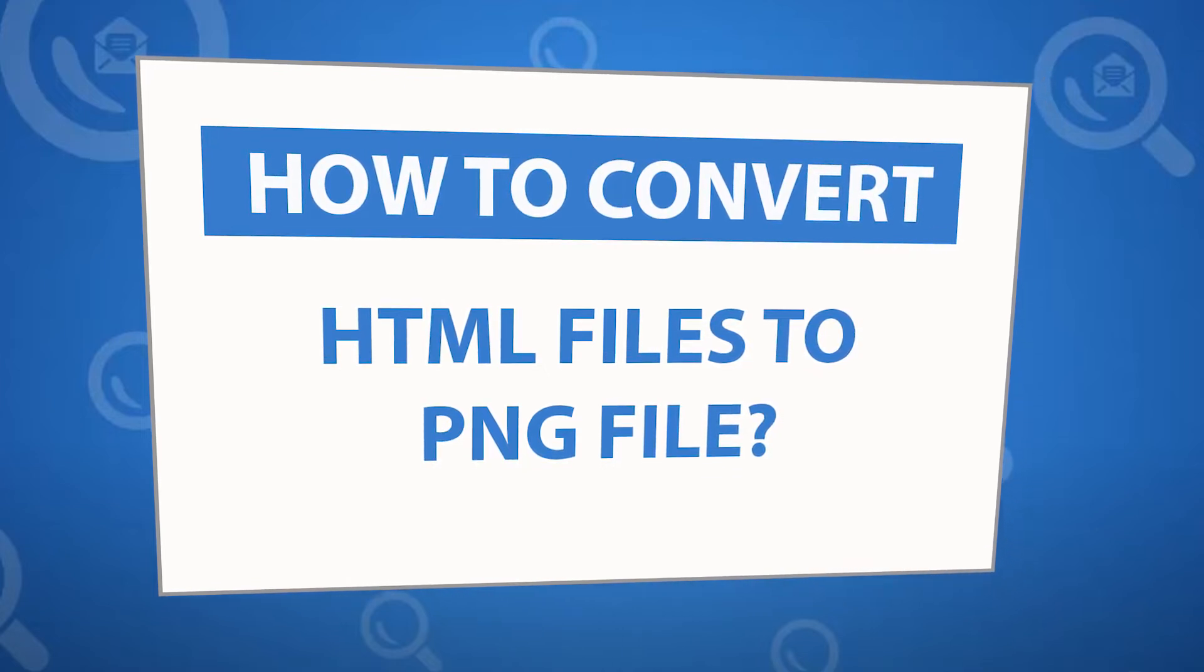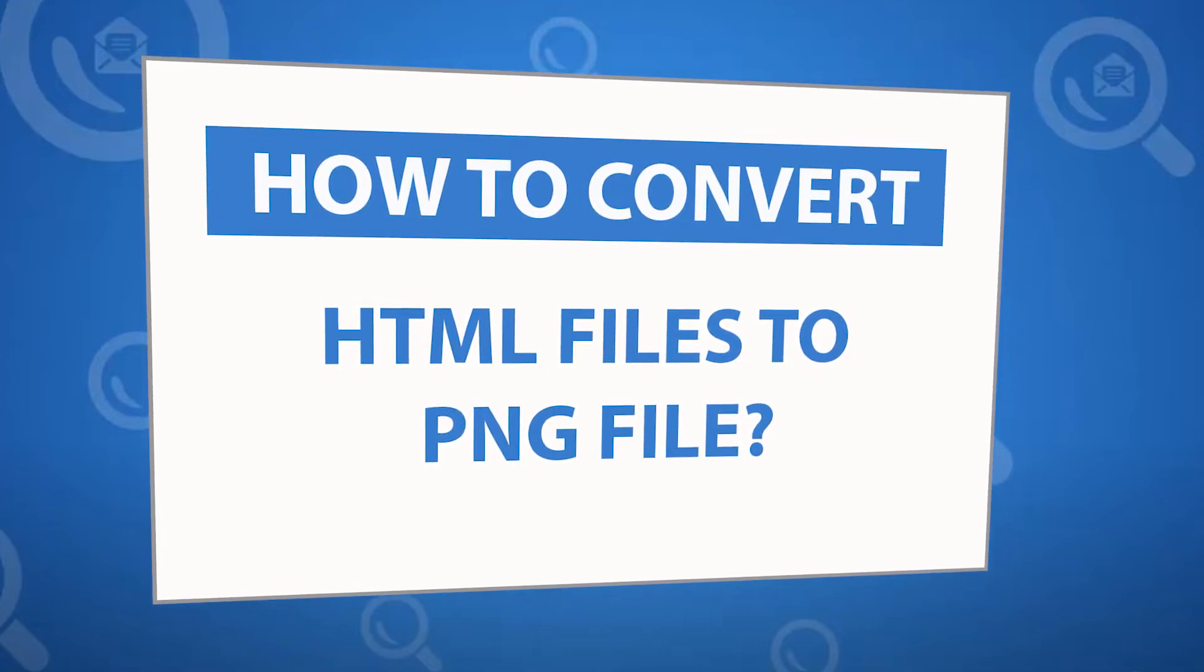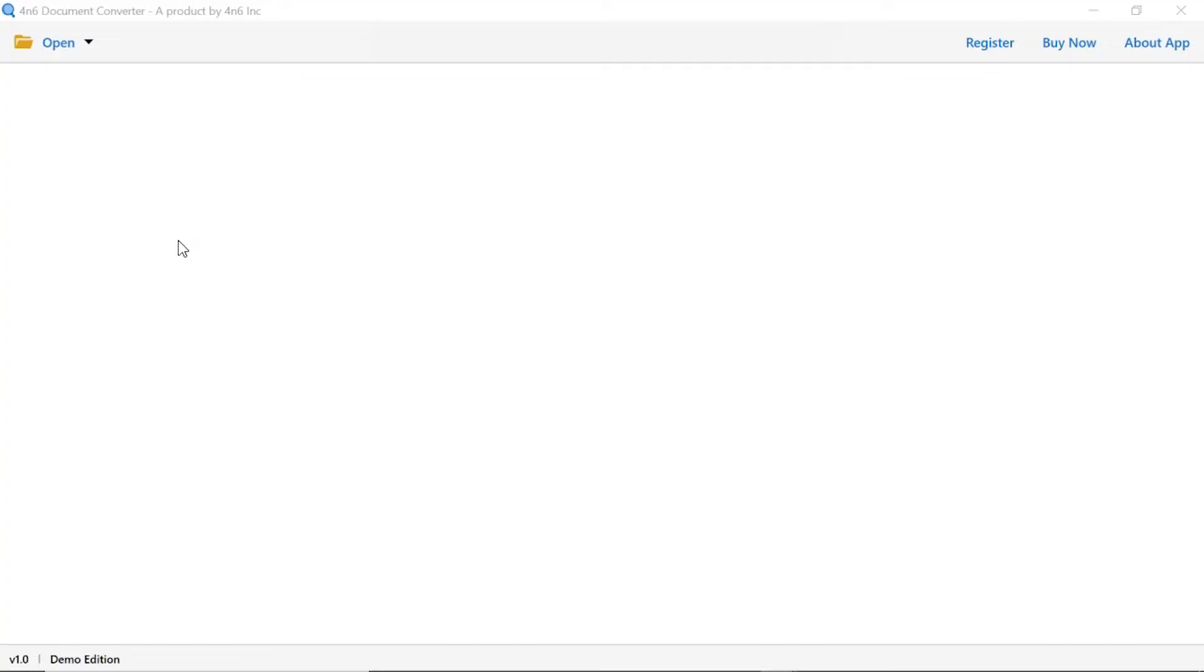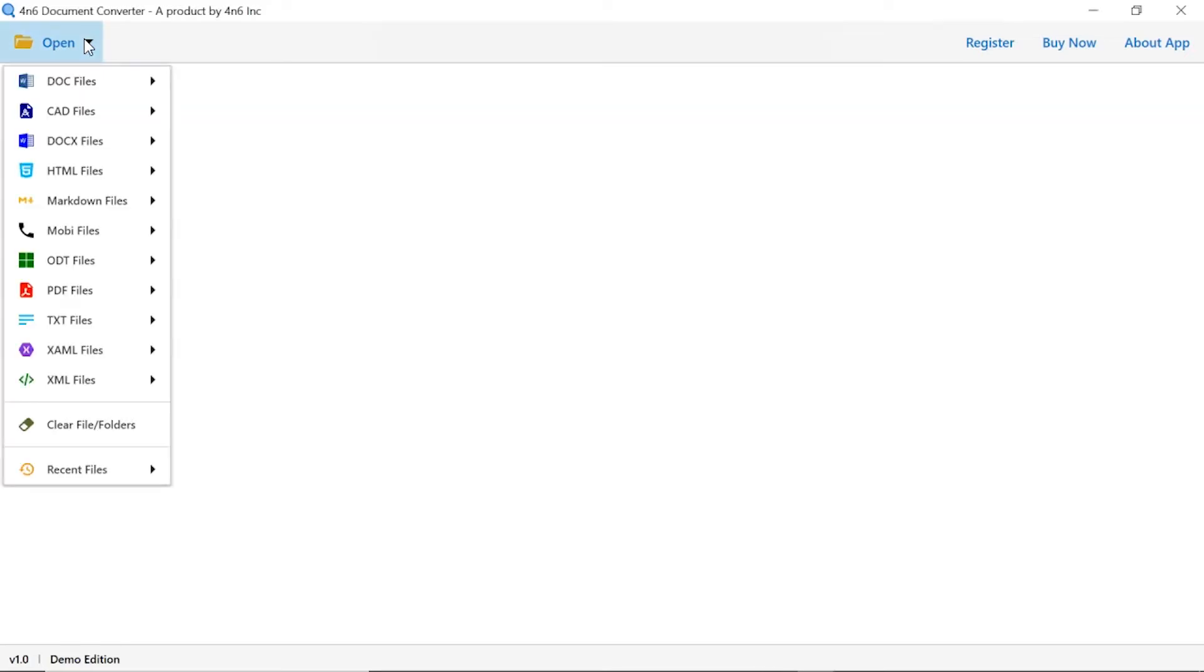To know more about the software, please watch the video. Click on open button. You can see multiple options are available to select a file. Select HTML option.